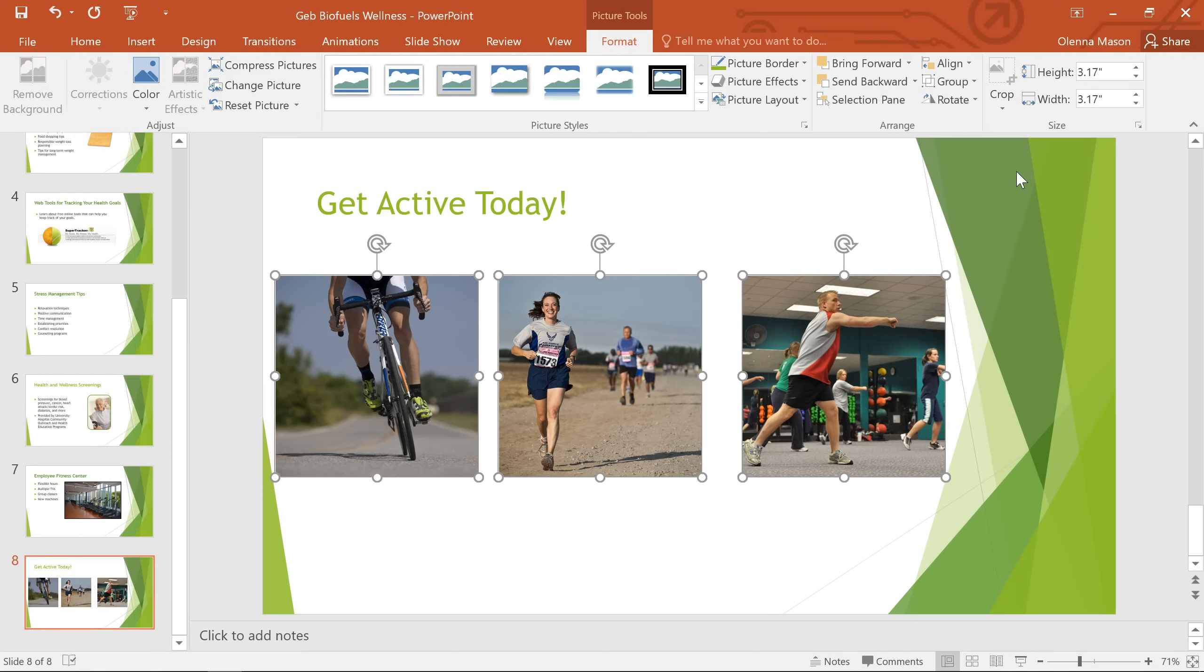There's another thing I'd like to change that can be done just as easily. Notice how the shapes are lined up, but they're not quite evenly spaced. To fix that, we'll need to distribute the objects.